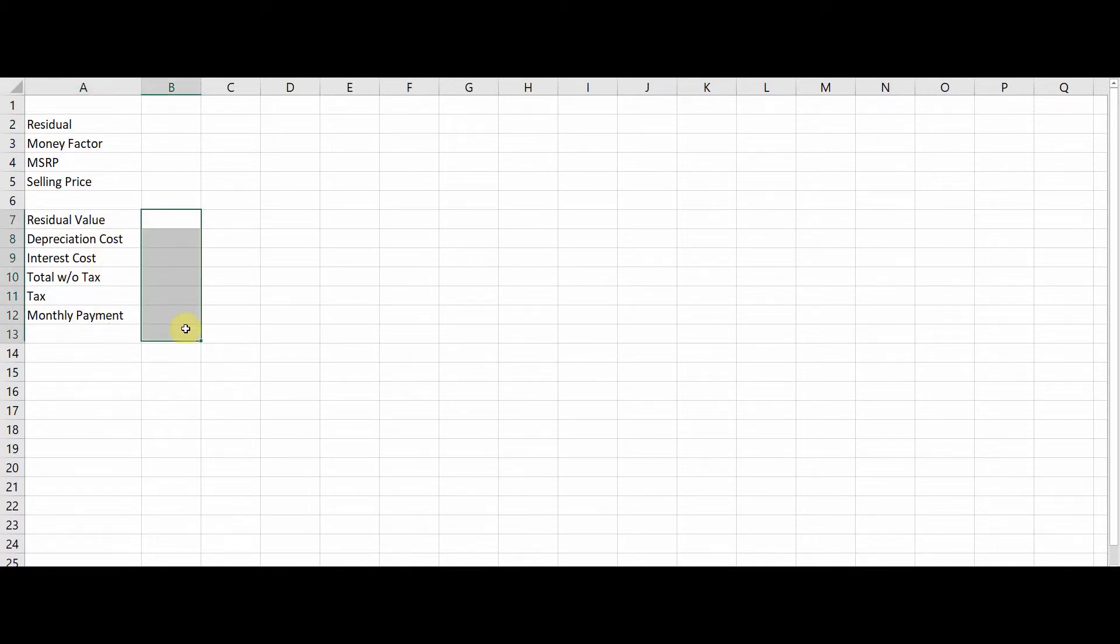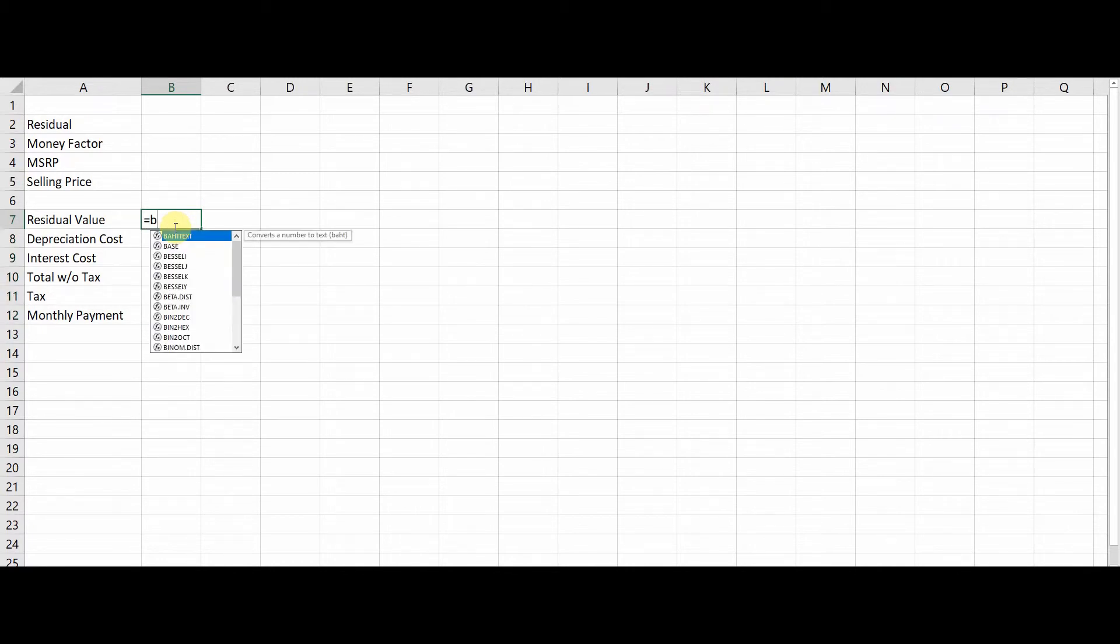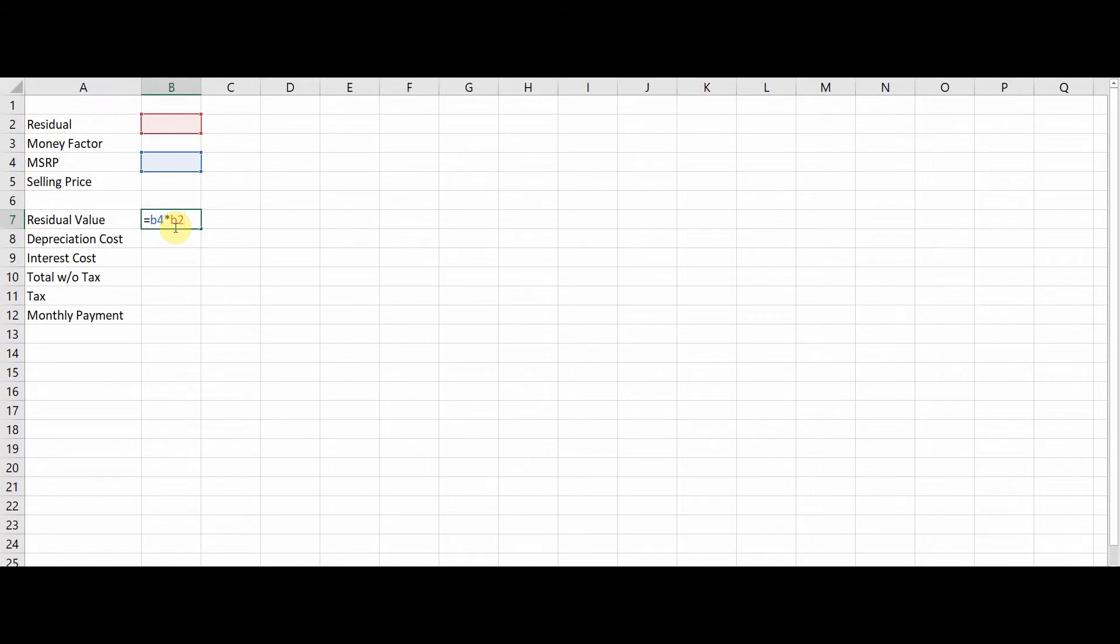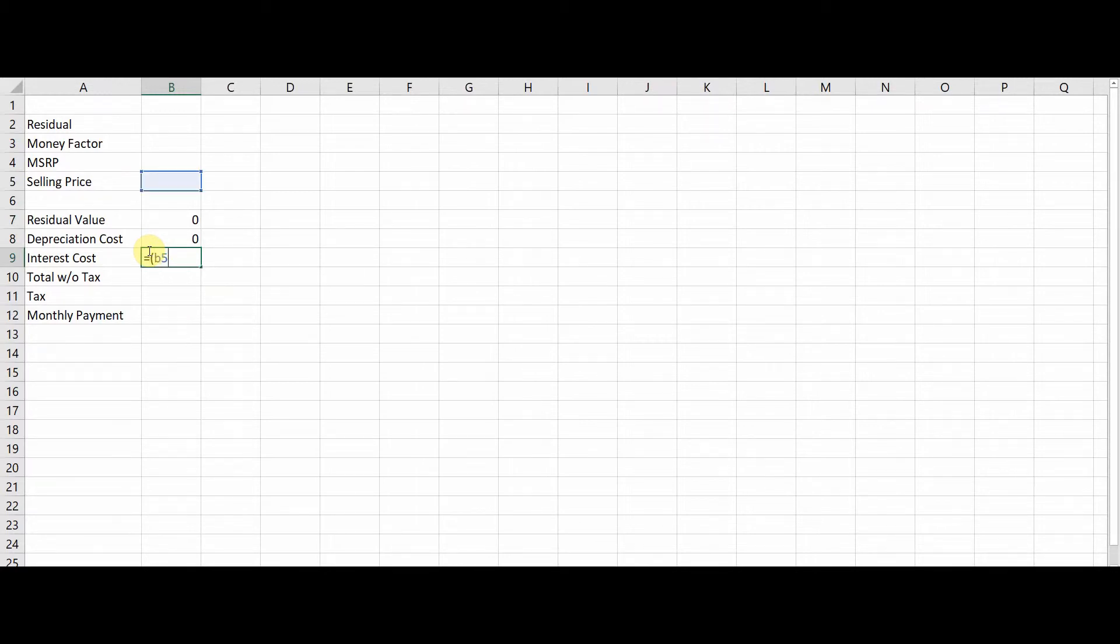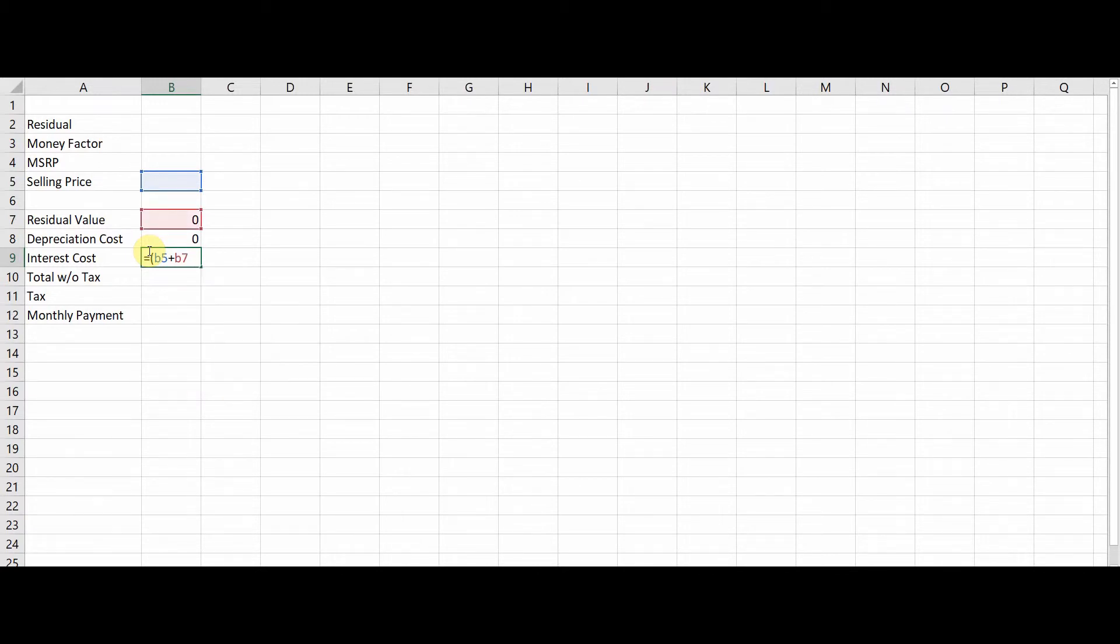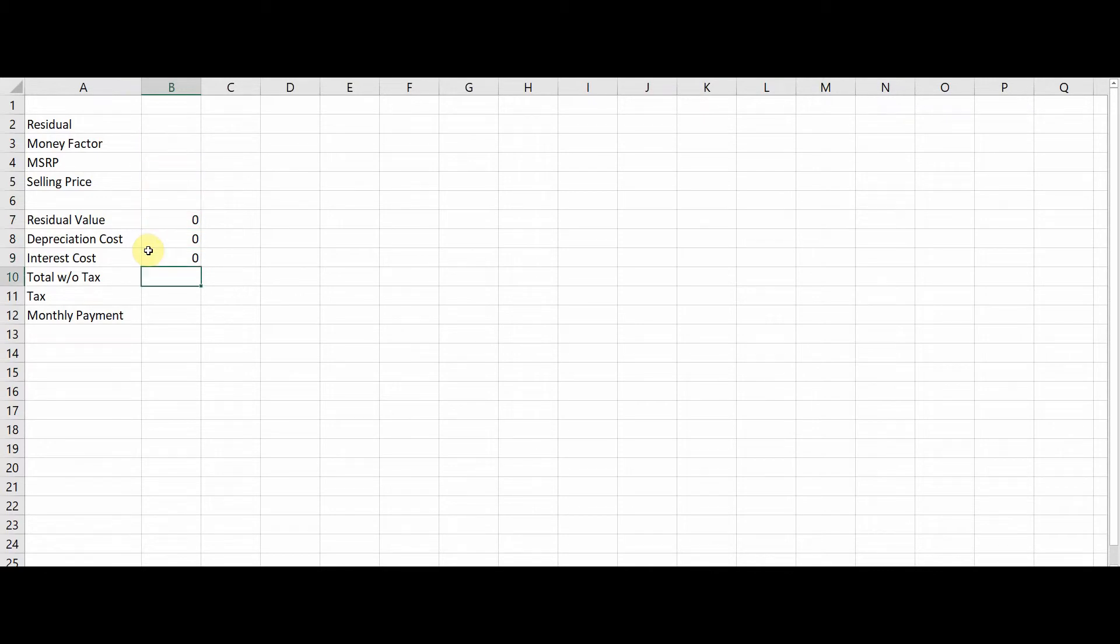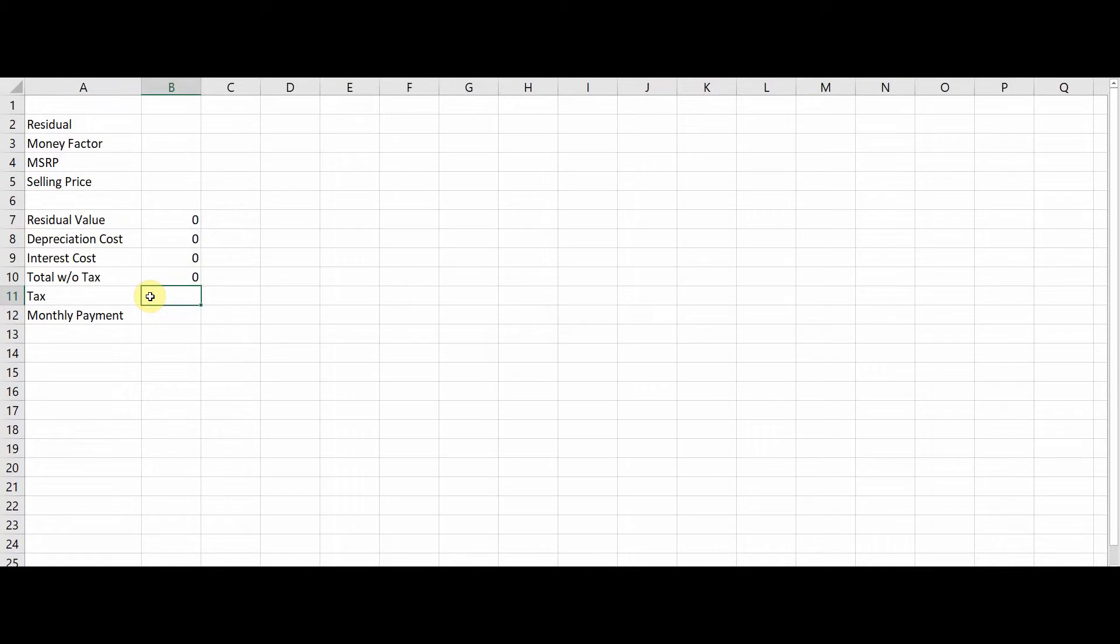So now that you've got these items here, now you're going to want to type in formulas for these values. So residual value equals B4 multiplied by B2, and I'll start explaining to you what these mean once we start plugging in numbers. So depreciation is going to be B5 subtracted by B7 divided by 36. You're going to want to put an equal sign to make it a formula here. This is your interest cost, so now we want to do B5 plus B7 multiplied by B3.